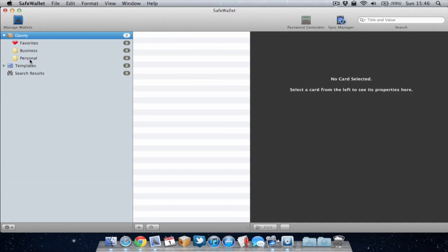So as you can see within my wallet there's folders which help me better organize my passwords and details I wish to keep saved within SafeWallet. So what I'm going to do is create a new folder.